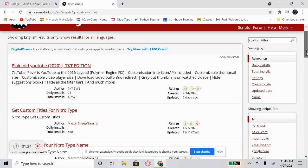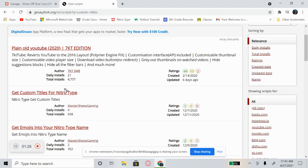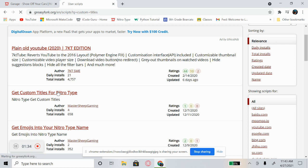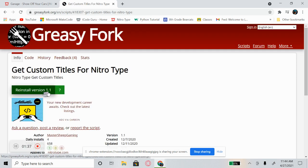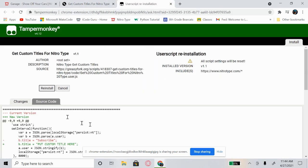Then scroll down just a little bit and find the second one — not the first one, the second one — that says 'Get custom titles for Nitrotype.' Go ahead and click on that. Mine says 'Reinstall version 1.1,' yours should say 'Install version 1.1,' so click on that green button.